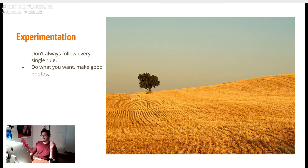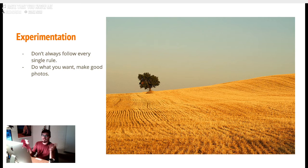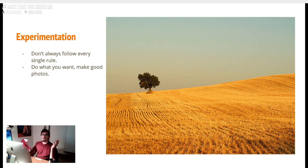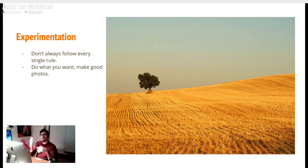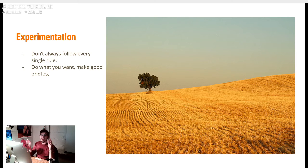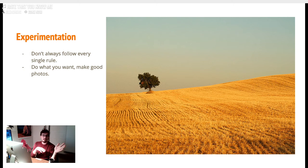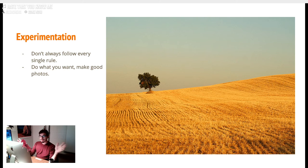And then experimentation. This example isn't really experimental, but all these rules in general are kind of fake. So do what you want to do. If you have an idea, don't be like 'oh well, I can't take this photo because it doesn't apply to the rule of thirds or symmetry.' If you have an idea, run with it. The beauty of digital photography is you can take a thousand photos and it won't matter.